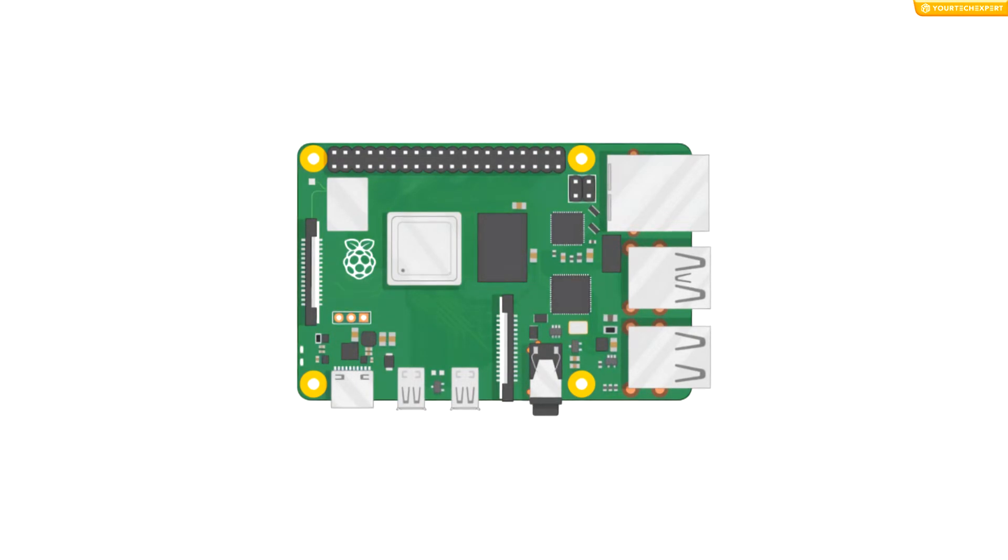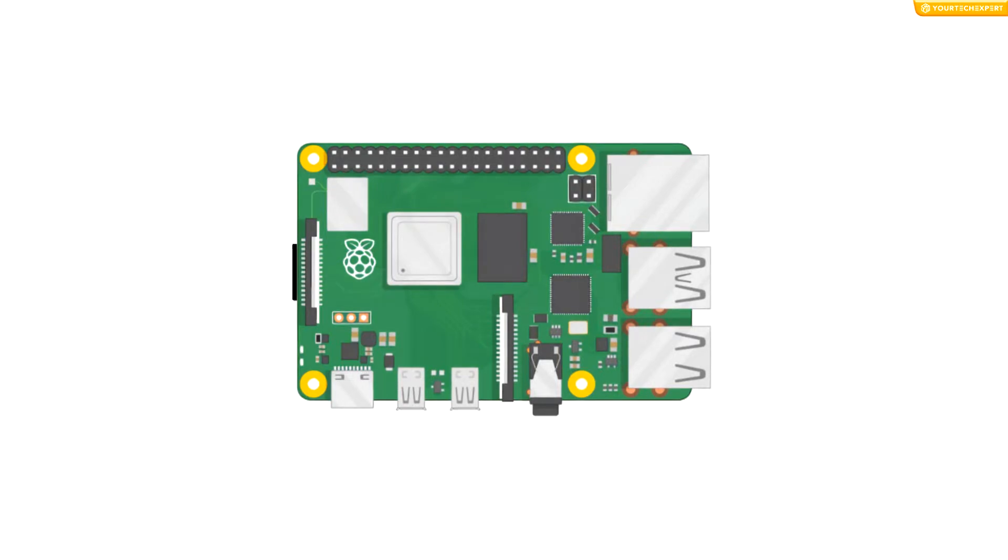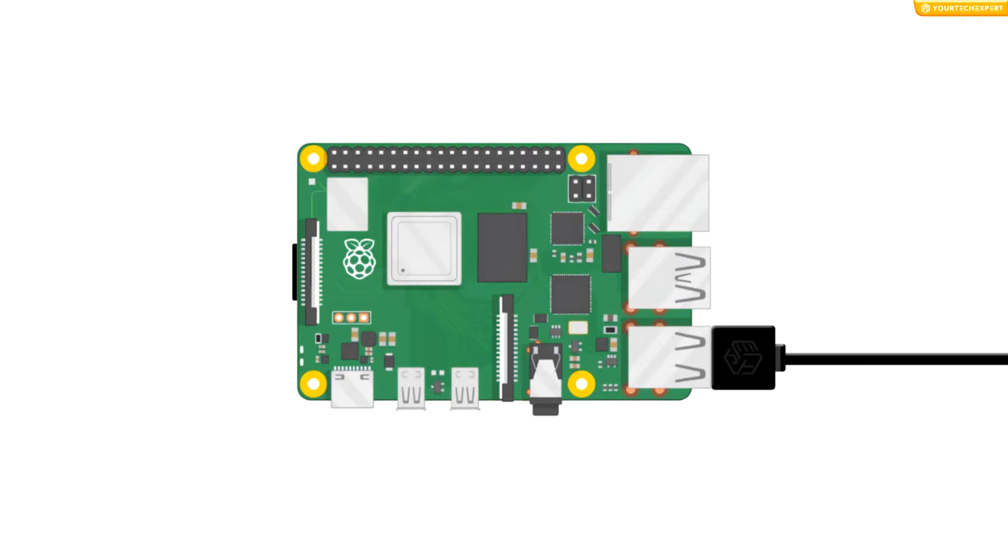You can now begin connecting up the Raspberry Pi by inserting the SD card you have set up with Raspberry Pi OS into the micro SD card slot on the underside of your Raspberry Pi. Next, connect the USB connector end of your keyboard's cable to a USB port on your Raspberry Pi. In the same way, connect the mouse.